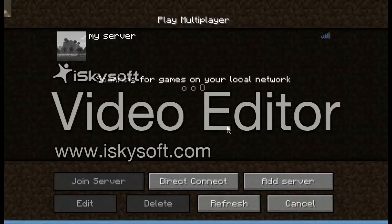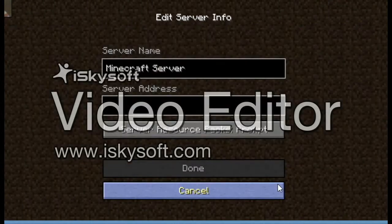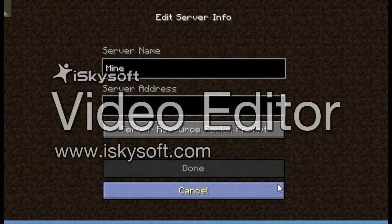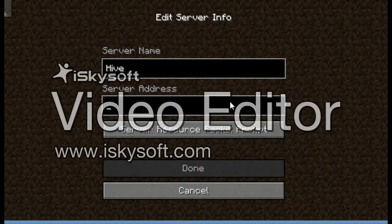Go onto multiplayer — that is my server there. Click 'Add Server' and you can call it whatever you want. I'm just going to call it Hive because that is its name, but it doesn't matter what you call it. Then this is the really important bit.